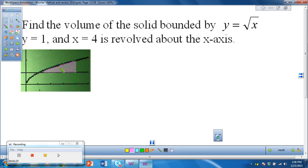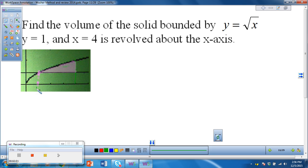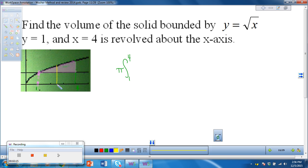This x value is when y is 1, so x is also 1 — that's the first boundary — and of course the other boundary is x equals 4. So we're going to integrate from 1 to 4. The outer radius is the one furthest from the axis of rotation, which is the x-axis, so the outer radius is the square root of x.